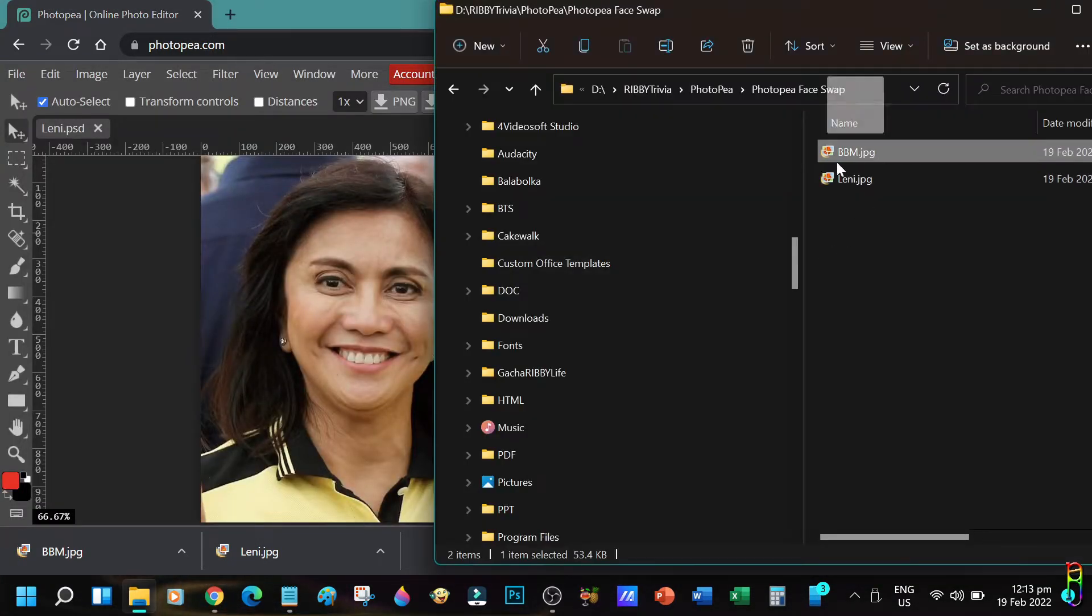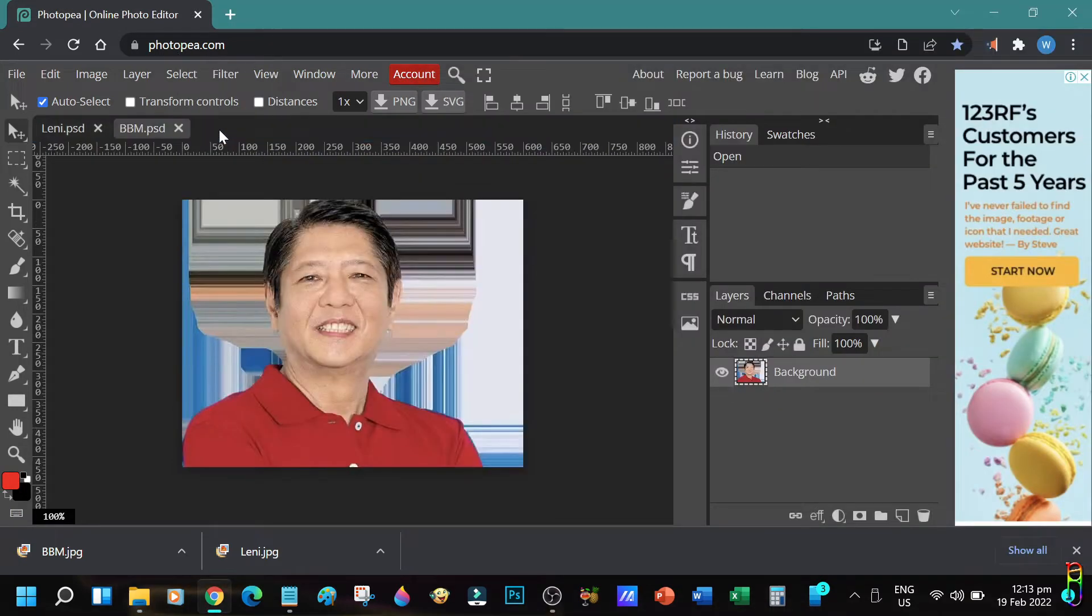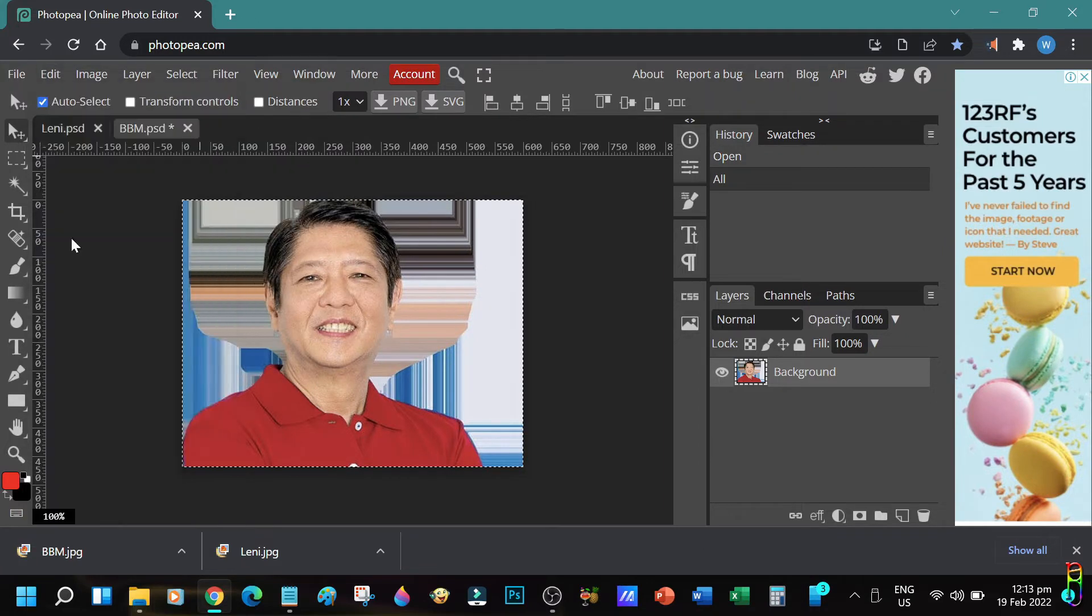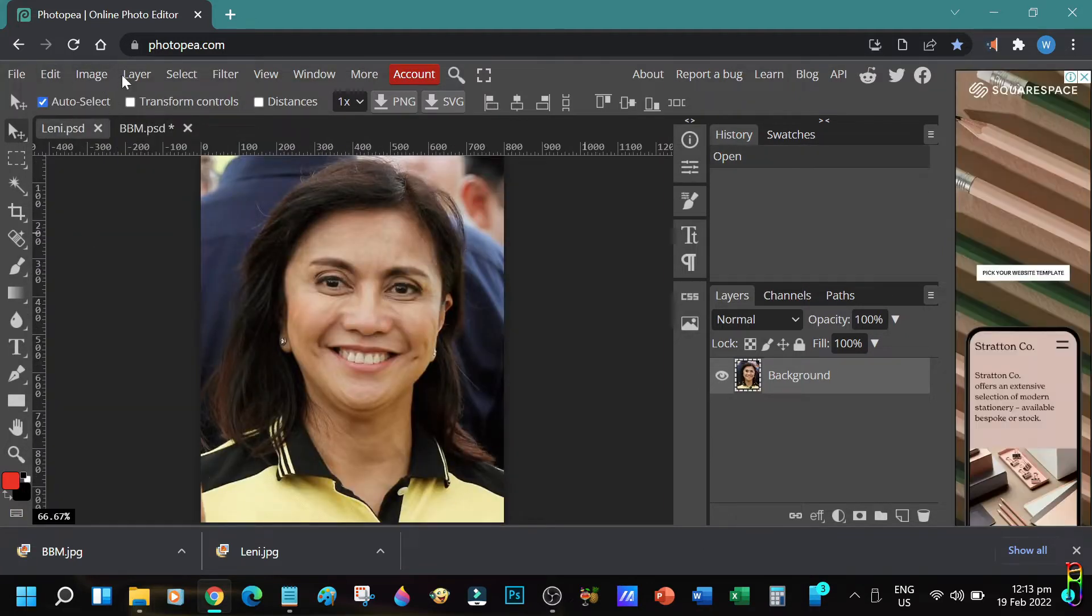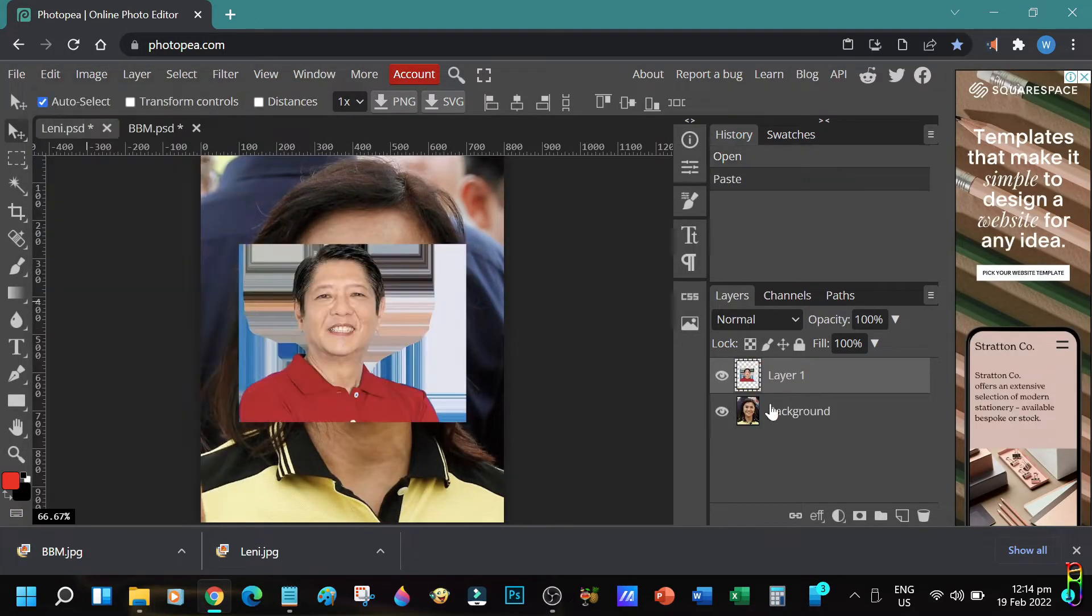Let's drag and drop both of them. There we go. Now let's put BBM's face first to Lenny's body. Let's select BBM's picture then copy. Let's paste it as a new layer to Lenny's picture.